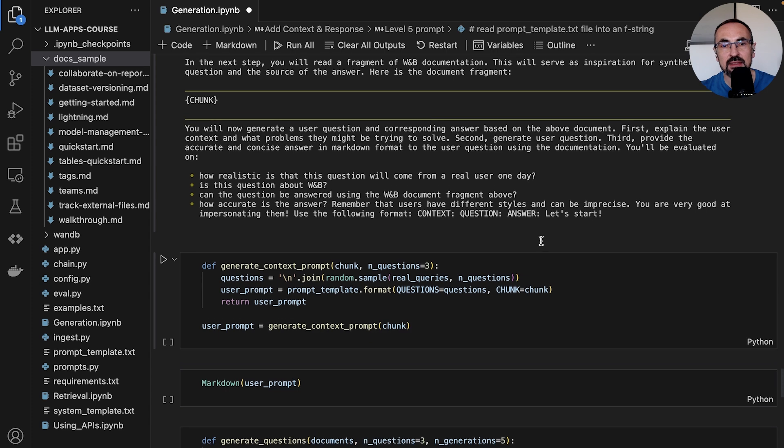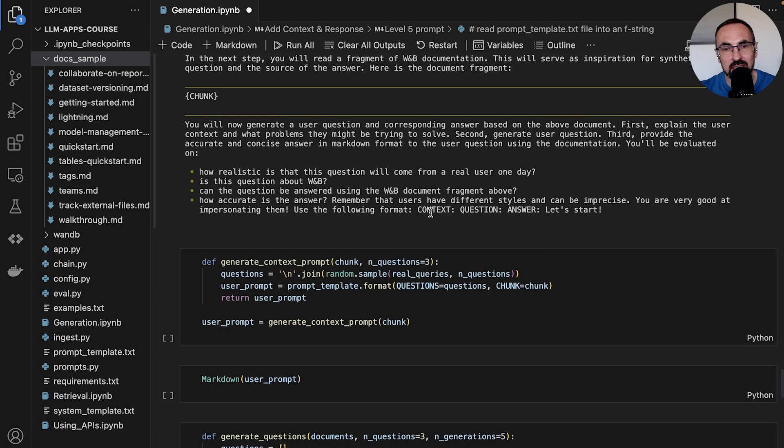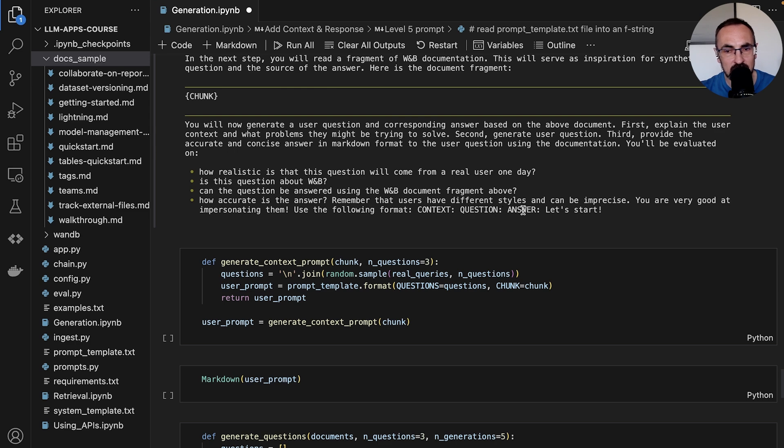We also want the answer to be high quality, and then we will want to parse it automatically. So we ask the model to provide it in this format, starting with the context and the question and then the answer.